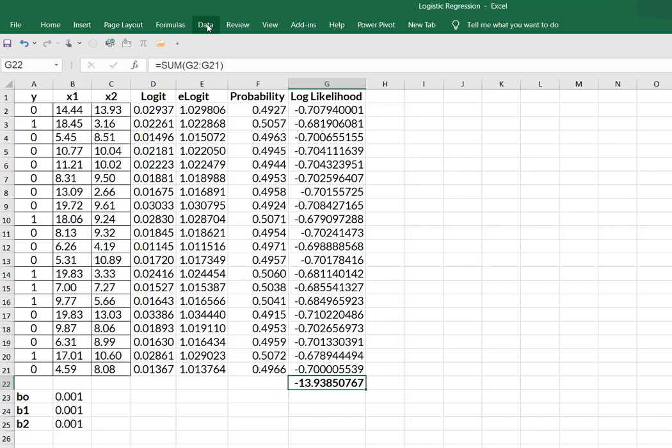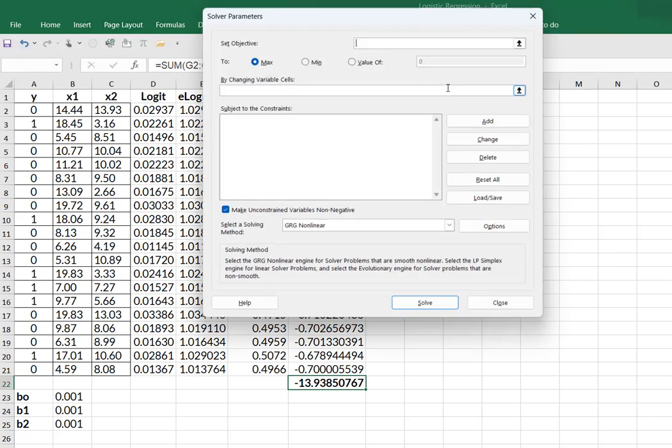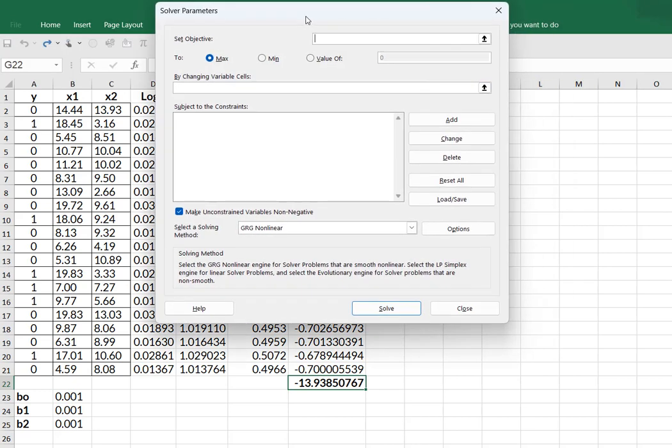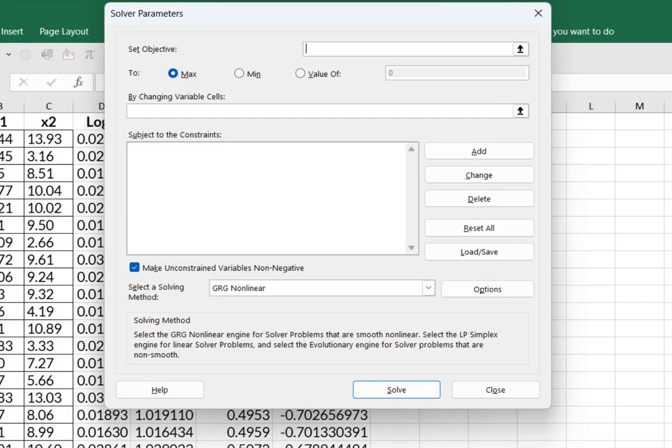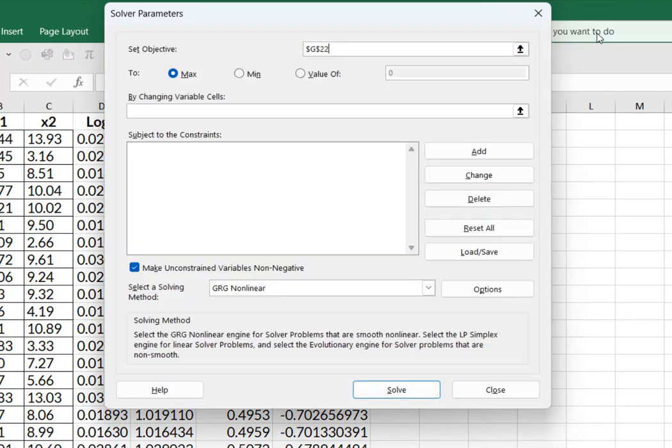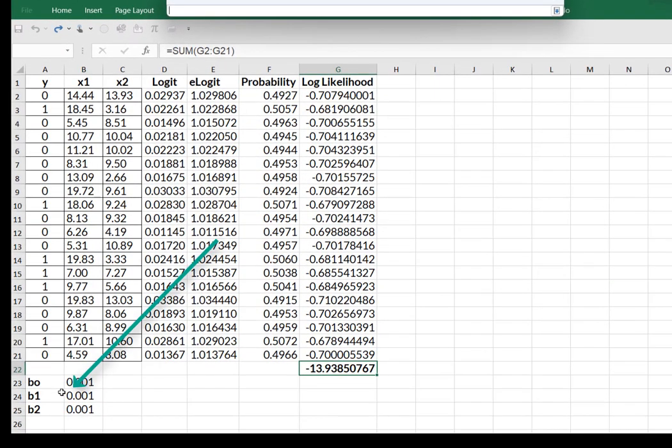So Solver, and when it says to set objective, I'm going to select the sum of my log likelihoods. And what I'm going to, the variables I'm going to change are the three regression coefficients, right?